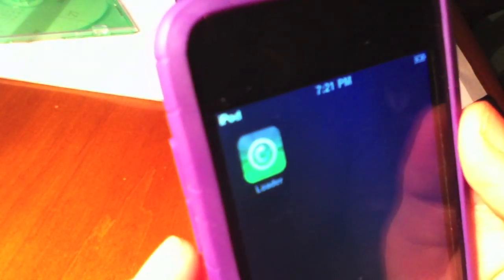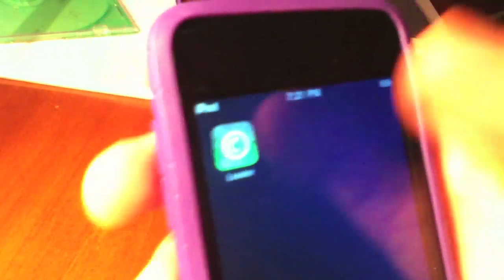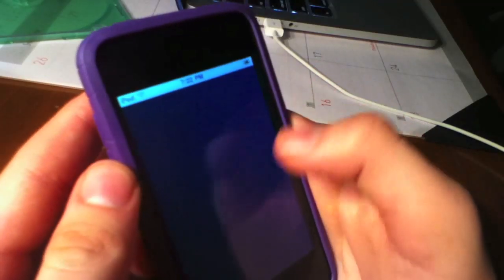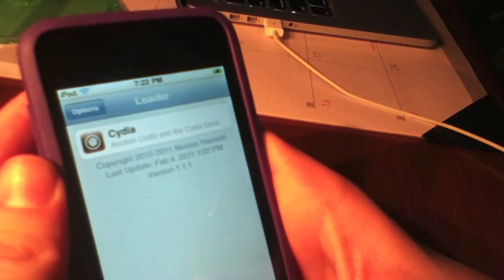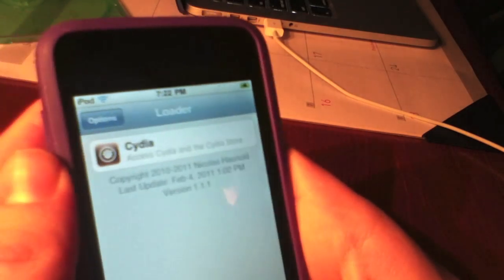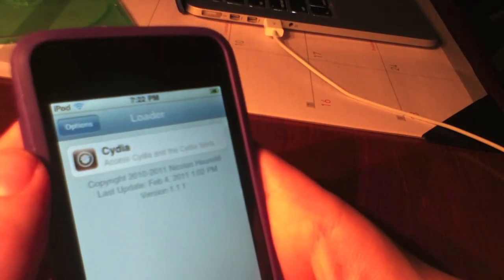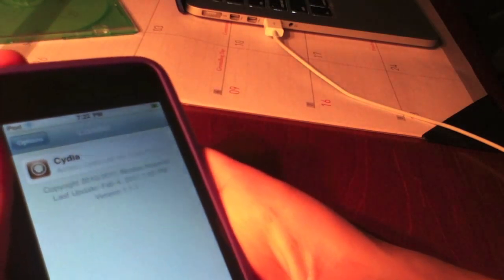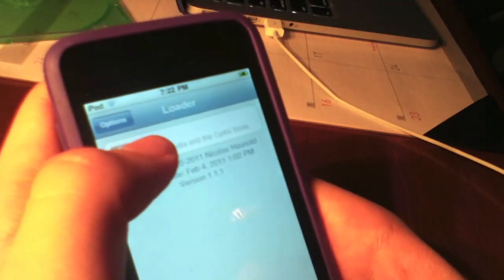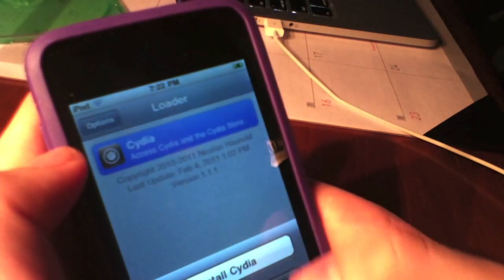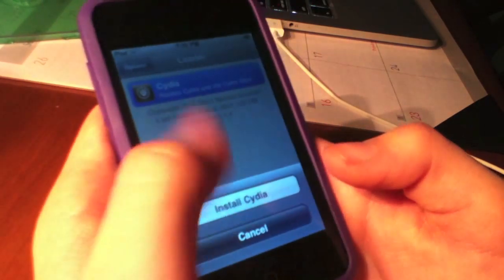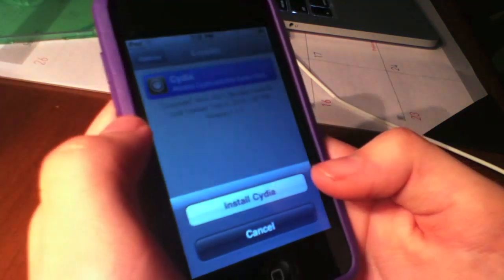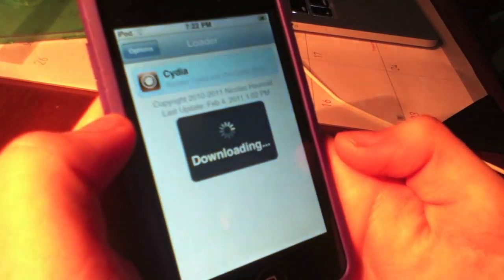This is where we go to install Cydia. We're going to tap on this icon. It's going to say Loading Sources, and here is where we install Cydia. All we have to do is tap on that. It's going to come up with two options: install Cydia or cancel. I'm going to press install Cydia.